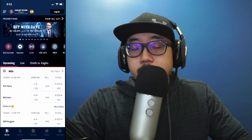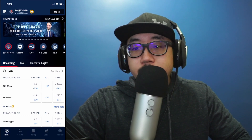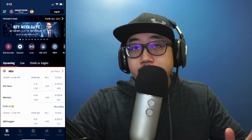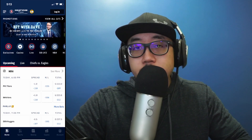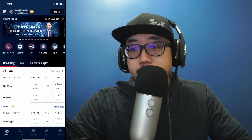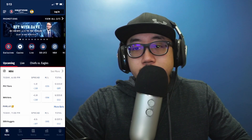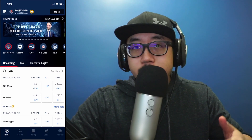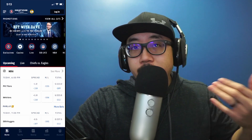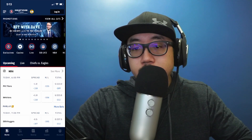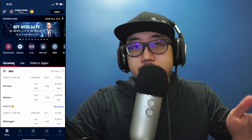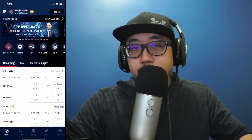Hey guys, welcome back to another video. Today I'm going to show you how to create an account on Barstool's sportsbook. I'm doing this just to show you guys what information you're going to need to provide and just what the step-by-step process looks like.